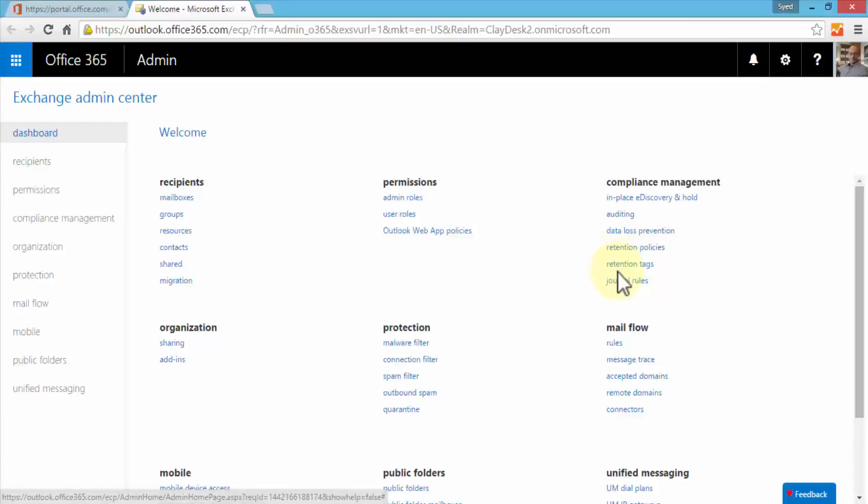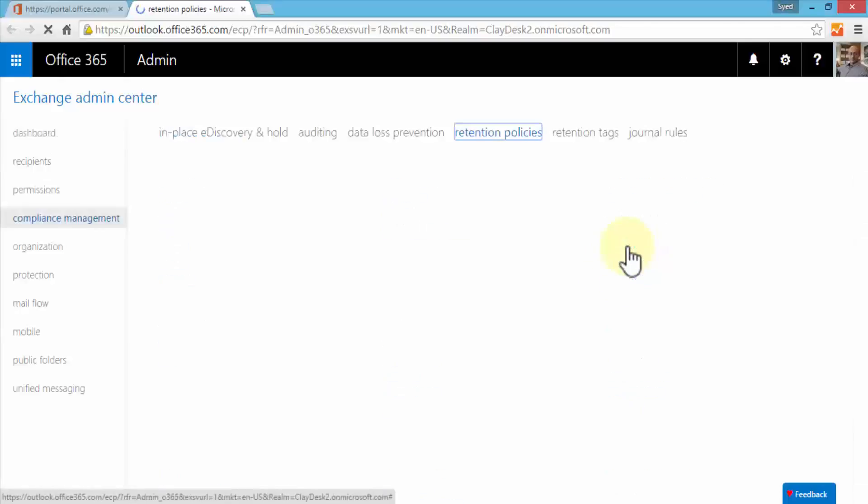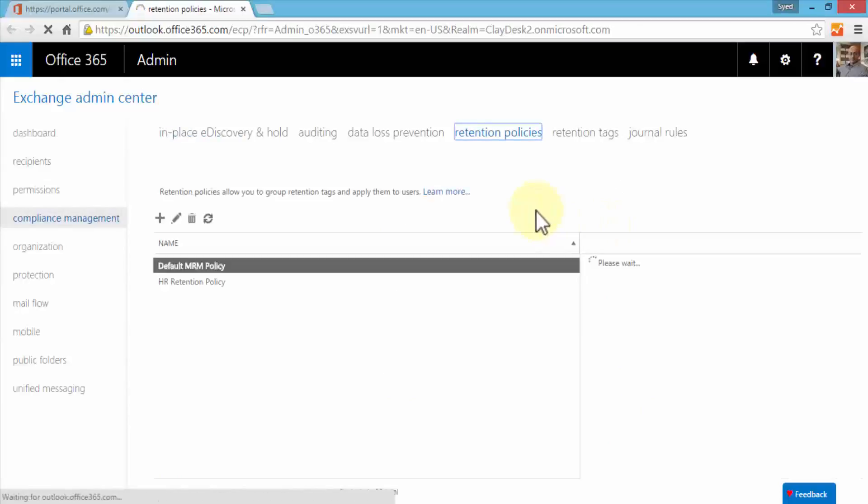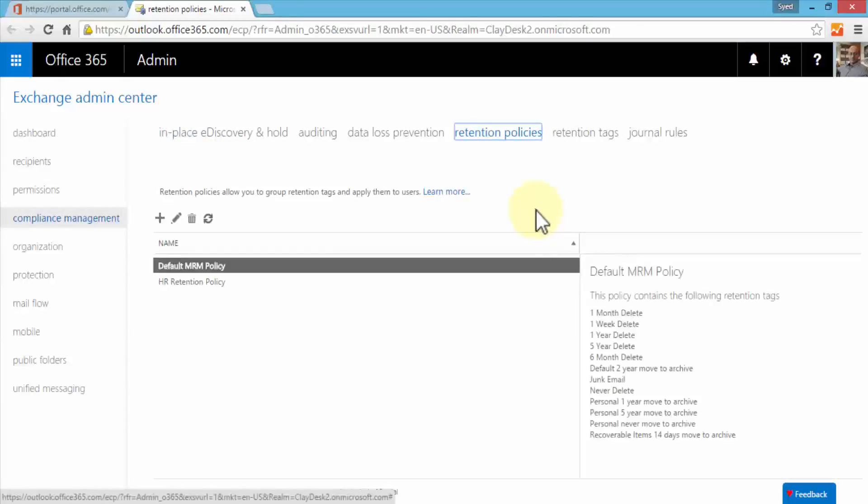Let's first explore the retention policies. I'm going to click on the retention policies which takes me to the retention policies page. This is where we can create a new group and apply tags to those groups so that users can easily use those tags when working with their mailboxes.